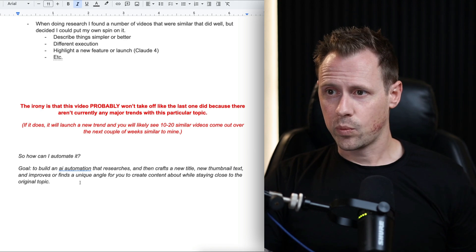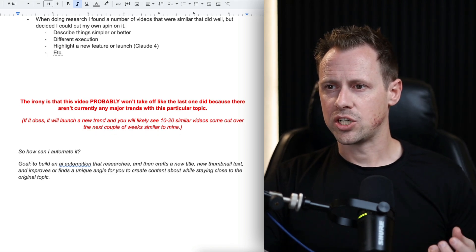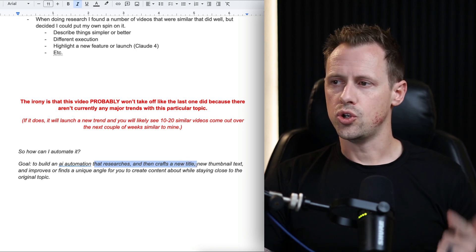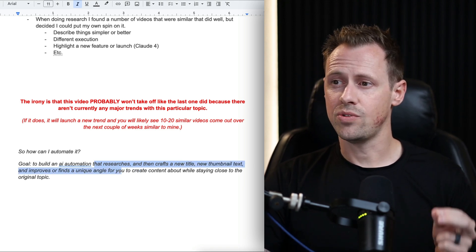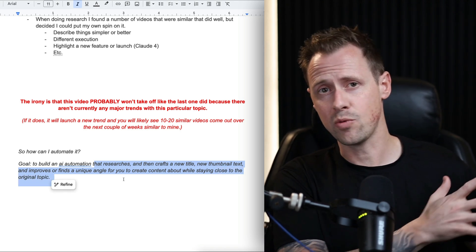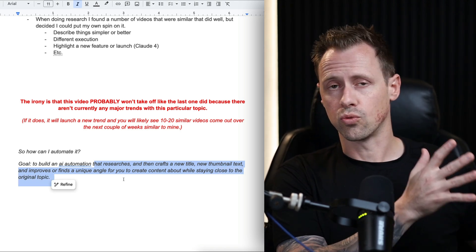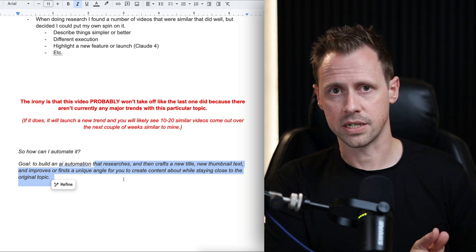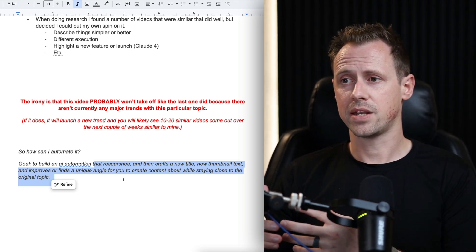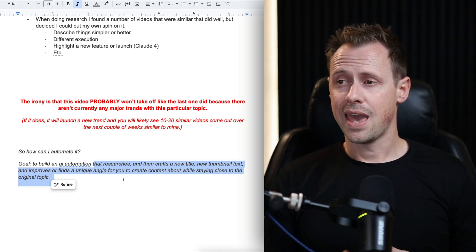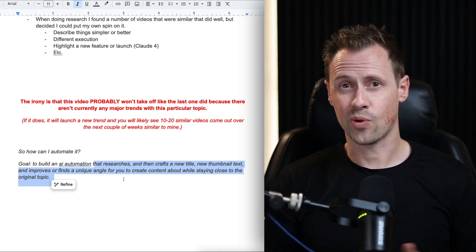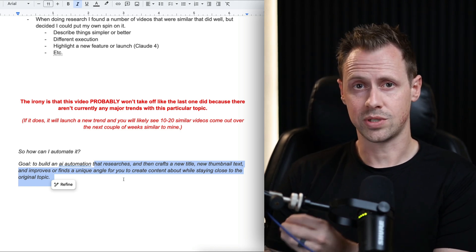The irony of making this video is that it's probably not going to take off, because there aren't currently any major trends or a particular topic I'm leaning on. I'm using this video more as a case study to represent how this strategy can work. The goal of the automation is to build something that researches and crafts a new title, new thumbnail, and finds a unique angle for you to create content about. The old way, I would spend four to six hours researching and looking for patterns. Now with the click of a button, I can do this research in around two minutes.